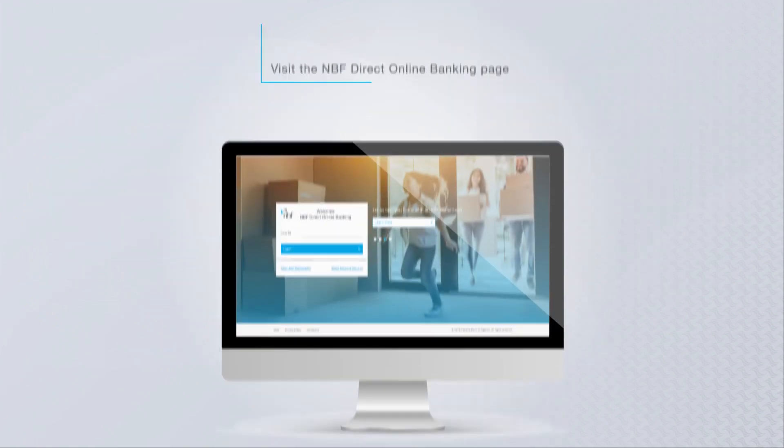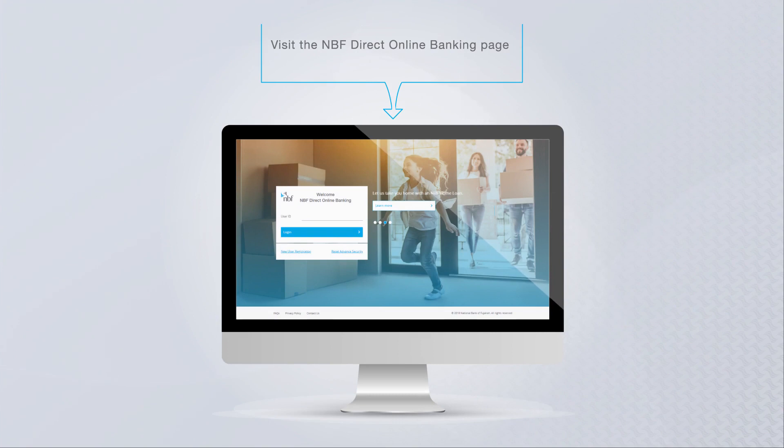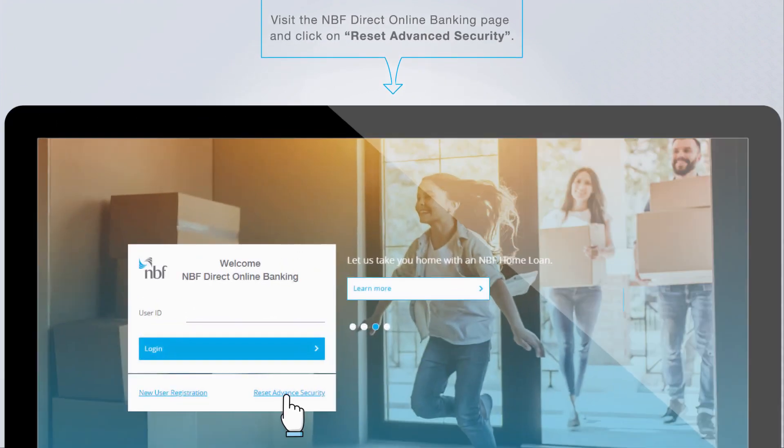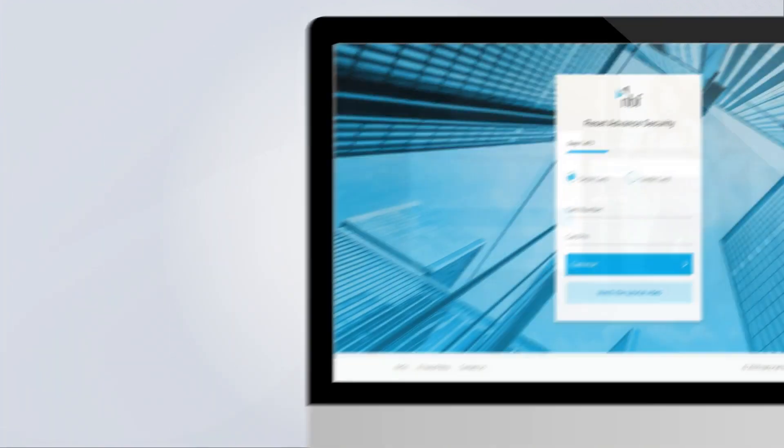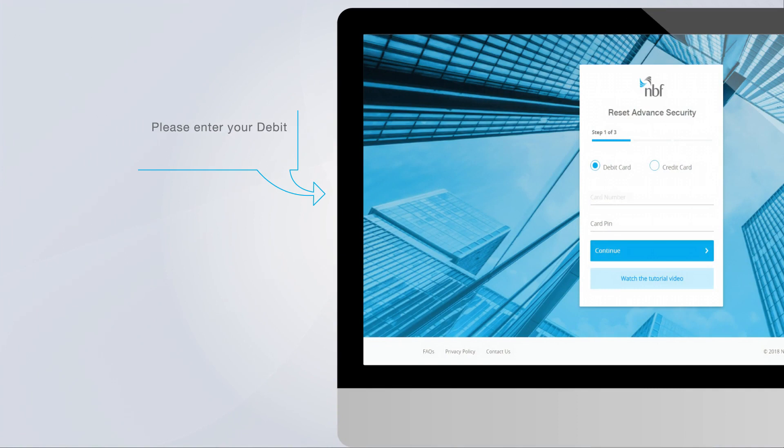Visit the NBF Direct online banking page and click on reset advanced security. Please enter your debit or credit information and click on continue.